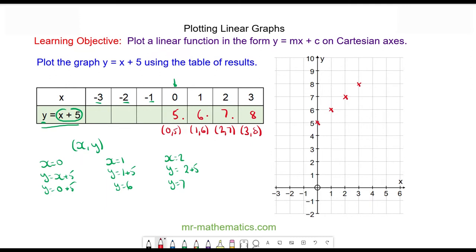Going the other way, we'll be taking away one, giving us four, three, and two. We can check this works: y is equal to negative three plus five — y does equal two. So we can plot these coordinates on the grid.